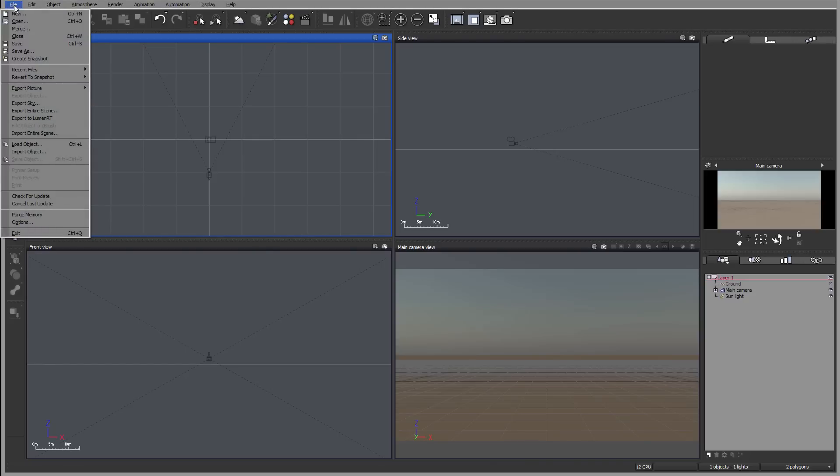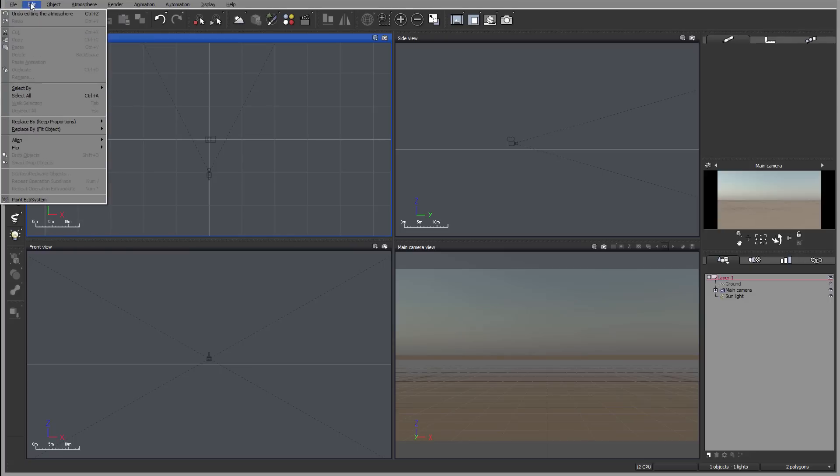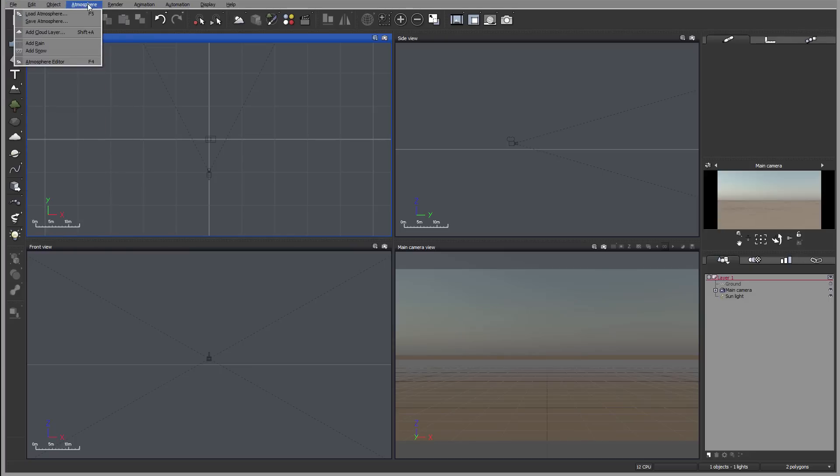By clicking, you will expand the menu. You can access almost every property and application. Some can also be accessed by hotkey, for example, F5 for load atmosphere.